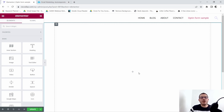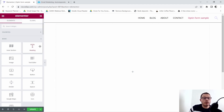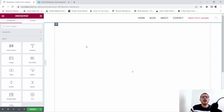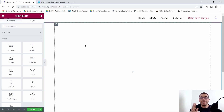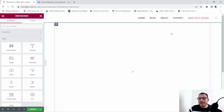What is going on guys, Cisco here with ciscodiaz.com. In this video I'm going to show you how to create an opt-in form using the Elementor Pro plugin, plus we're going to be able to integrate it with our GetResponse email marketing tool. Without further ado, let's get into the video.